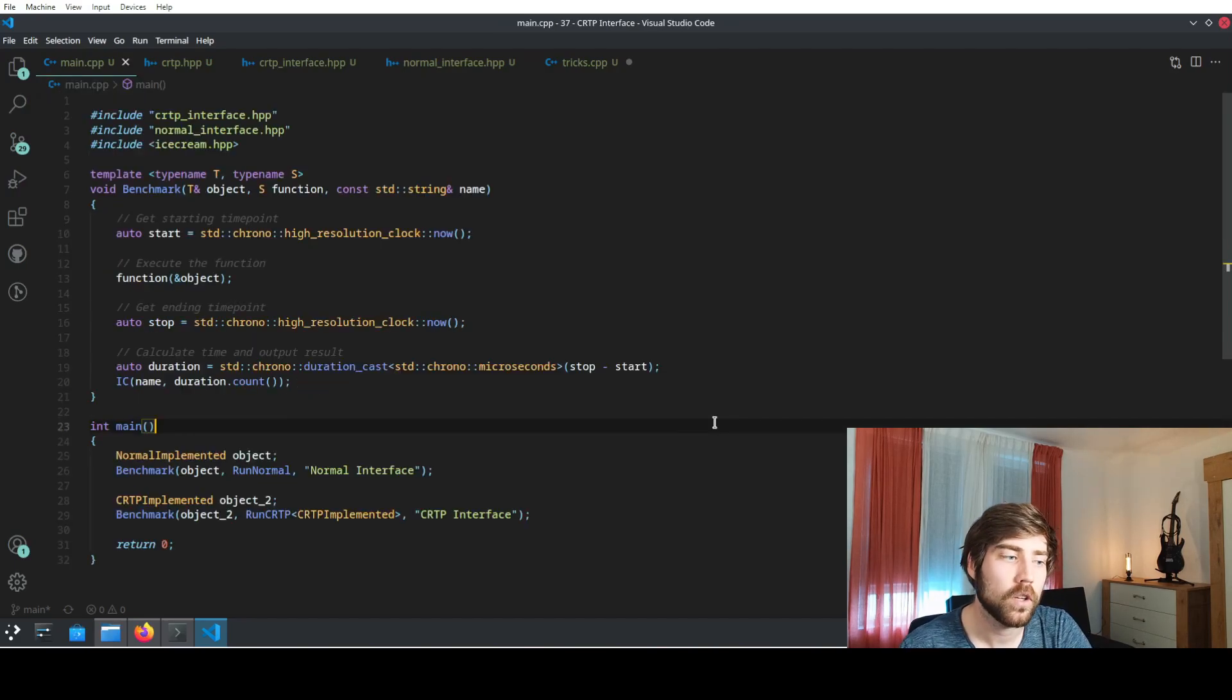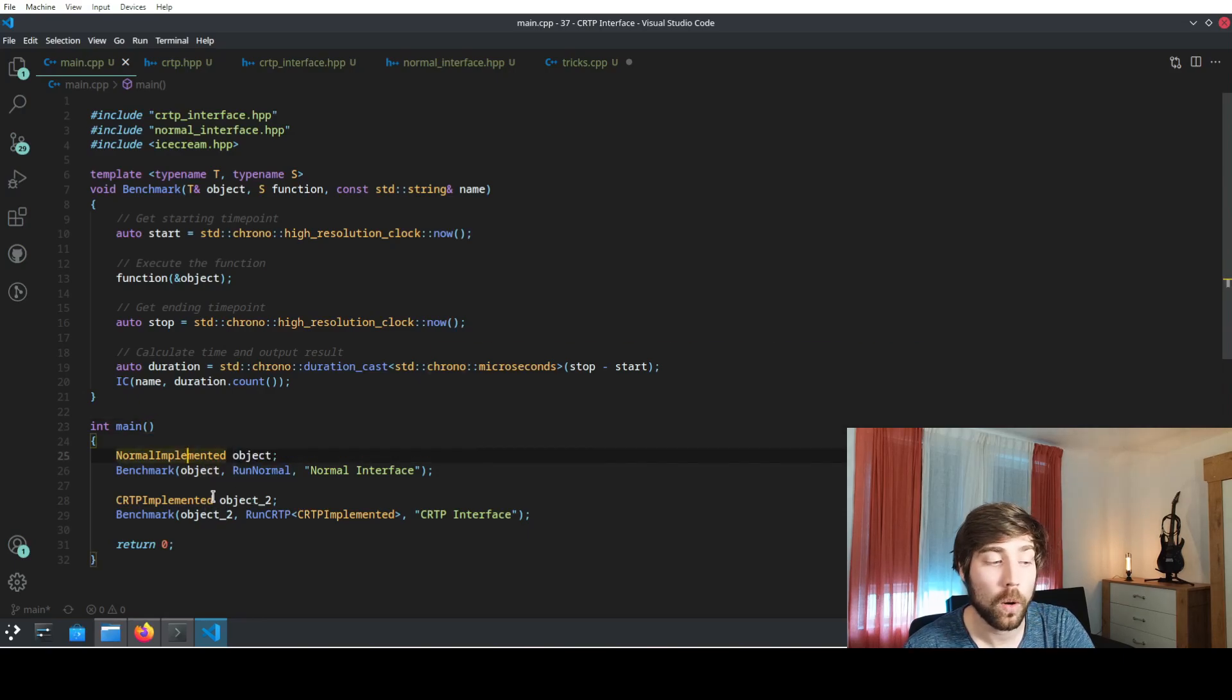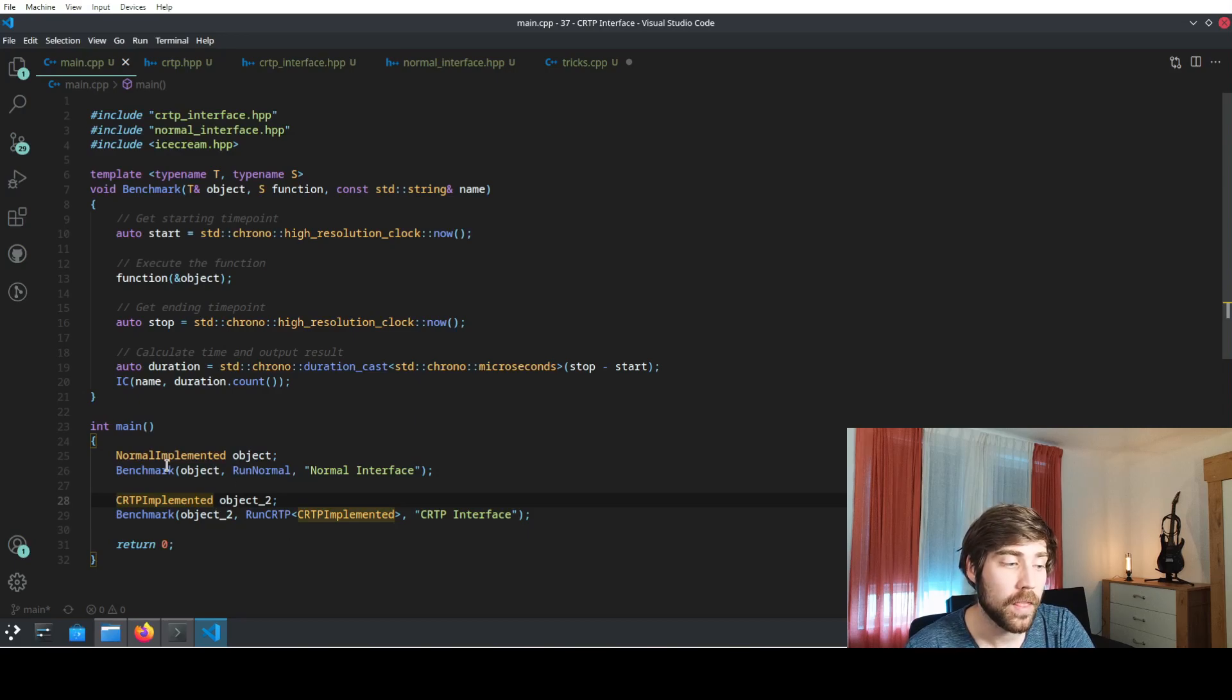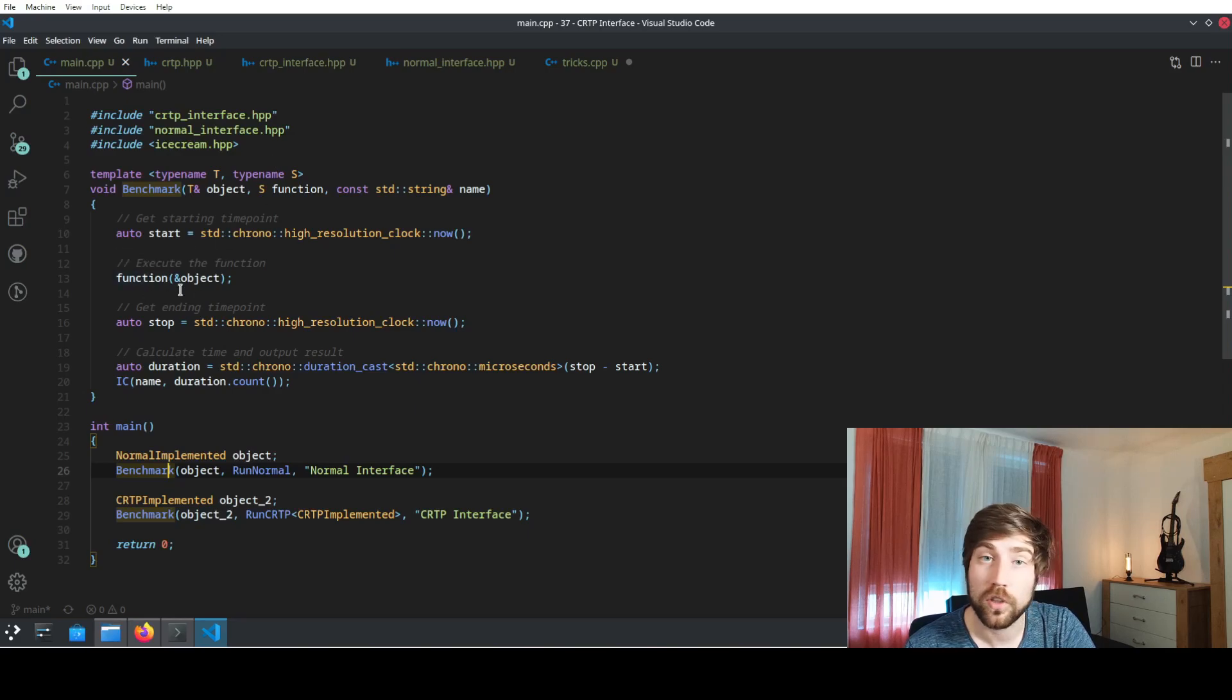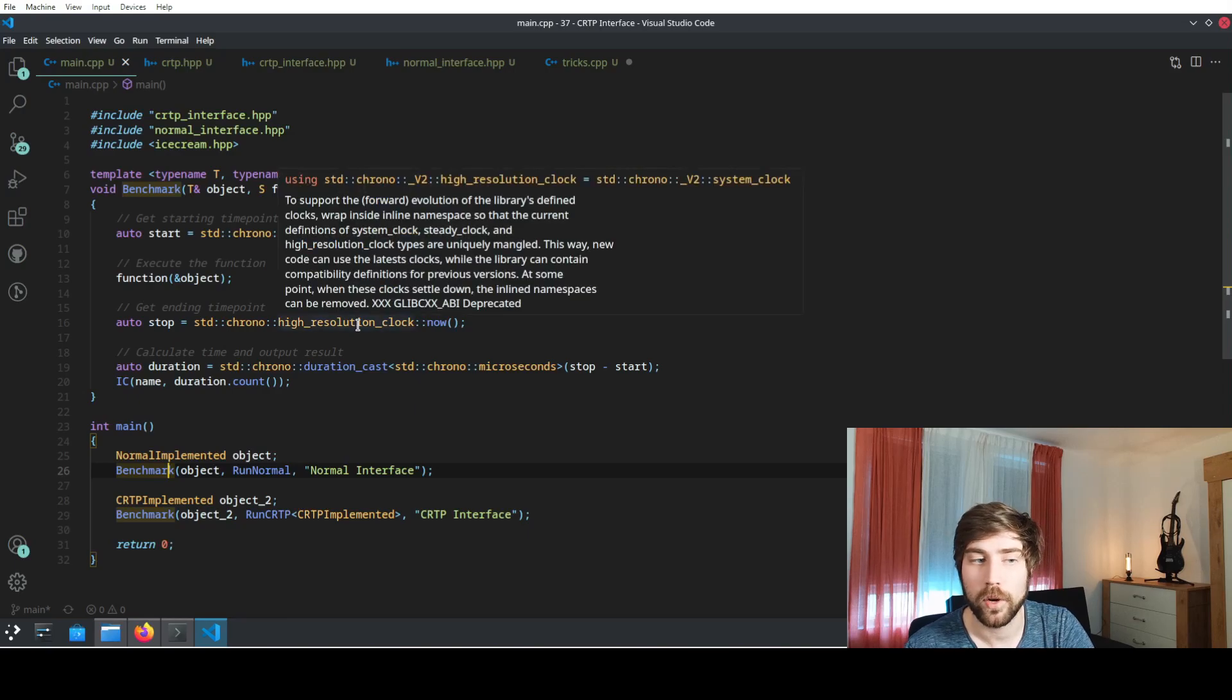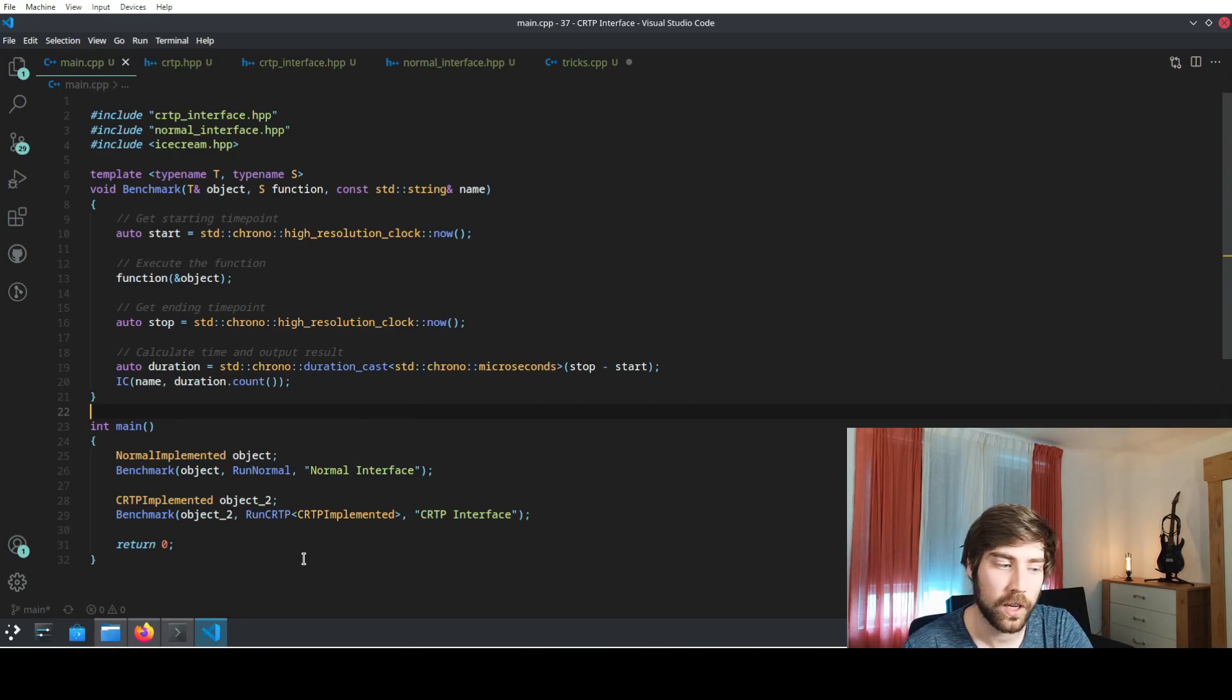Now let's have a look at the main function what we are doing here. We are creating two objects, one object of type normal and one object of the CRTP type, and then we're calling the benchmark function. This one is just executing the functions that I've shown earlier and outputting how long they run, and also at the end they will output the value so we can compare it. Actually calculation is correct.